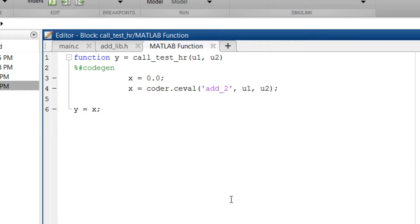My function name is add_2 and the m file function name is call_test_hr.